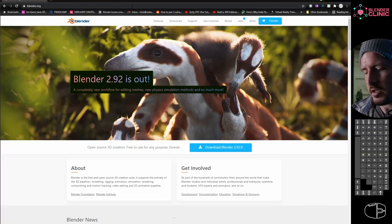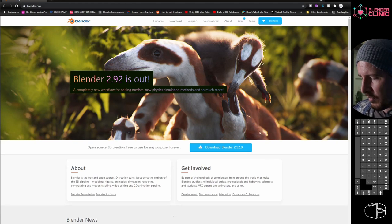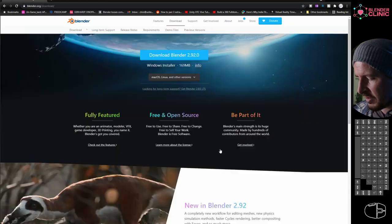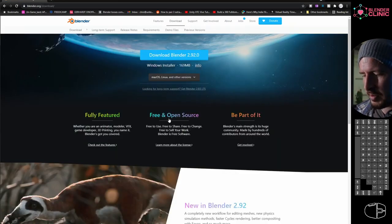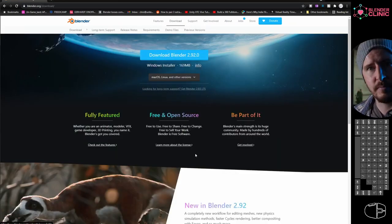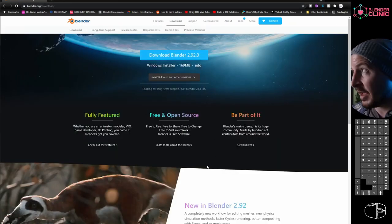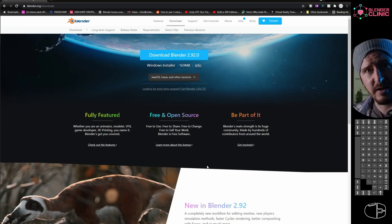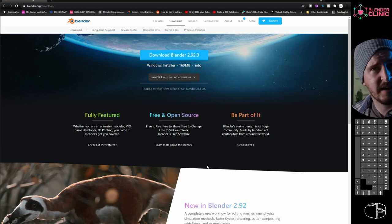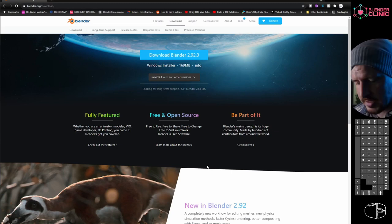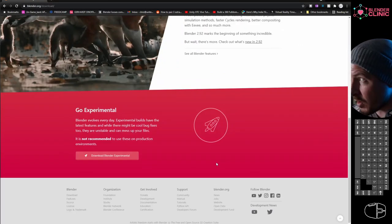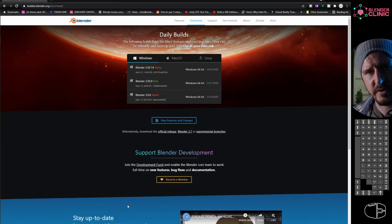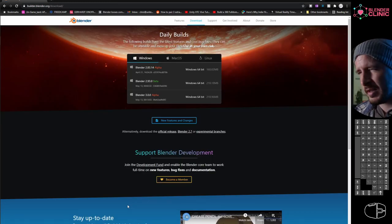It occurred to me to install a non-main version of Blender, one of the experimental versions. When you're first starting out that can be intimidating, but it's actually super easy. Normally you go onto blender.org, click that button, and it downloads an MSI that installs itself. For an experimental version, it's slightly different.